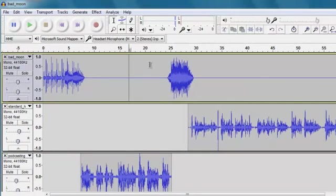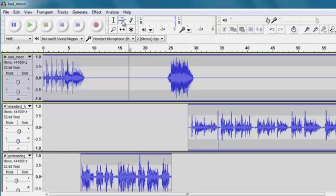There are more advanced ways that you can use to be able to fade things up and down using the envelope tool. But that's for another video, I think.